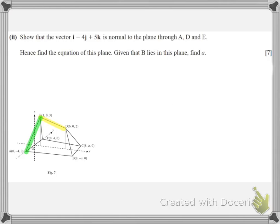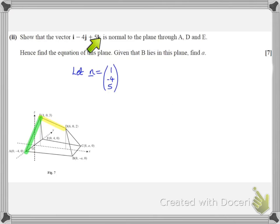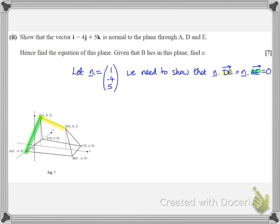We need to show that the vector i minus 4j plus 5k is normal to the plane through A, D, and E. It's enough to show the vector is normal to two vectors within that plane — we can use DE and AE. Calling the vector n with components 1, minus 4, 5, we need to show that the dot product of n with DE and n with AE are both 0, which would mean n is perpendicular to both vectors and therefore perpendicular to the plane through A, D, and E.